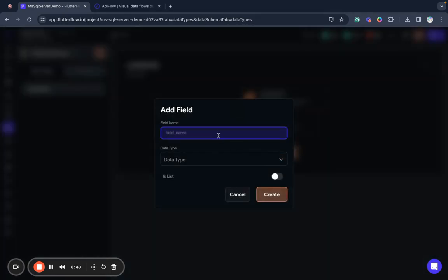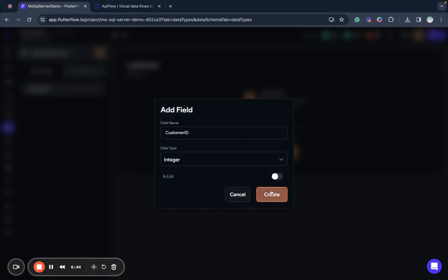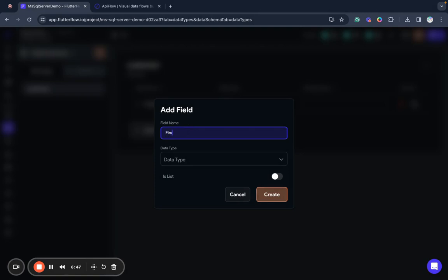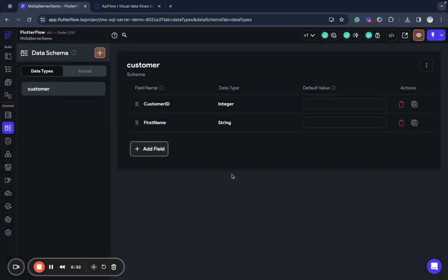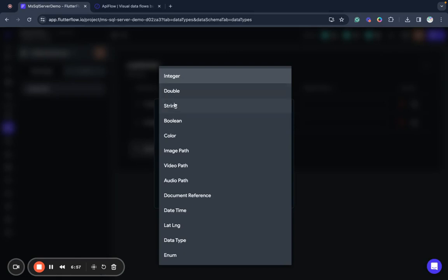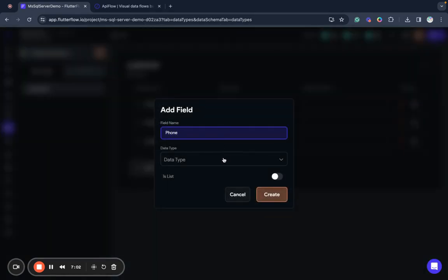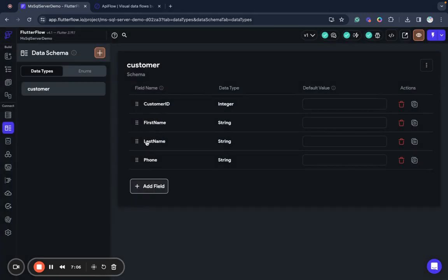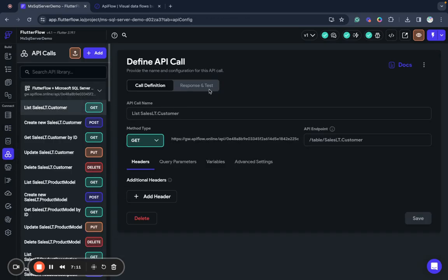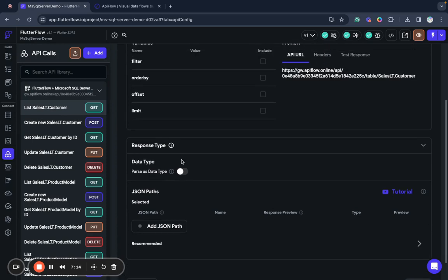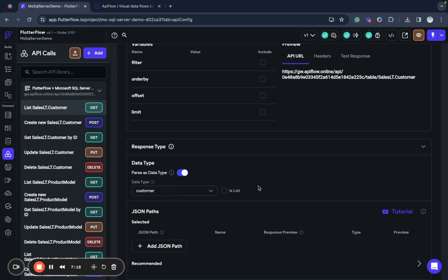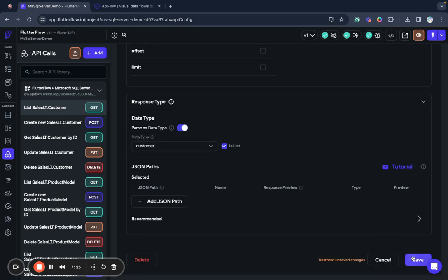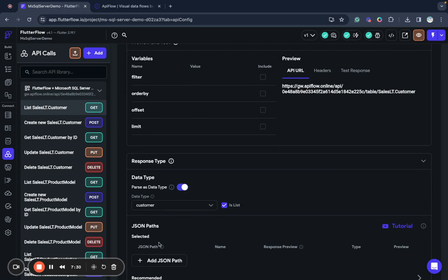Field customer ID is integer field. First name. Last name. And we want to see a phone customer. So we create a string field for phone. Here we go. And last what we want to do with our data mapping for this object is to parse it as data type customer is a list and save these changes.